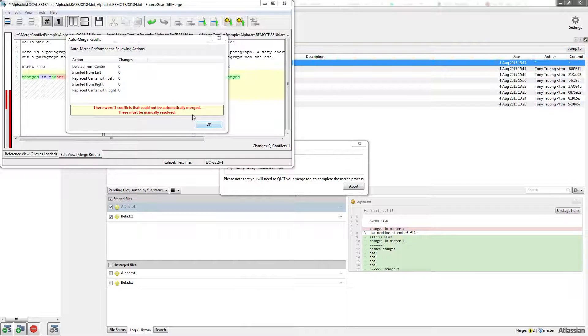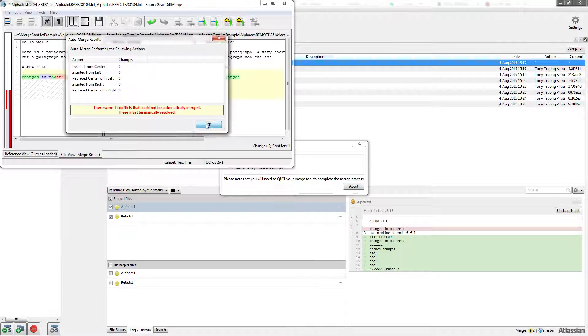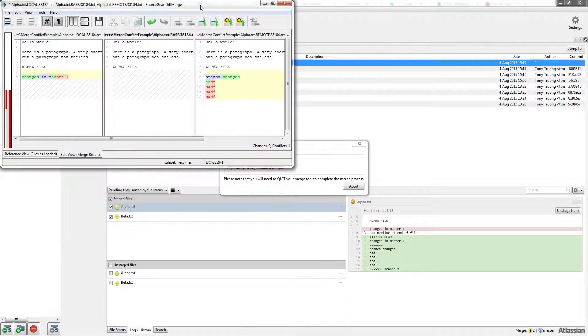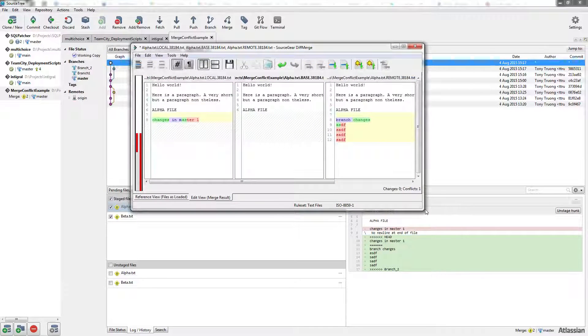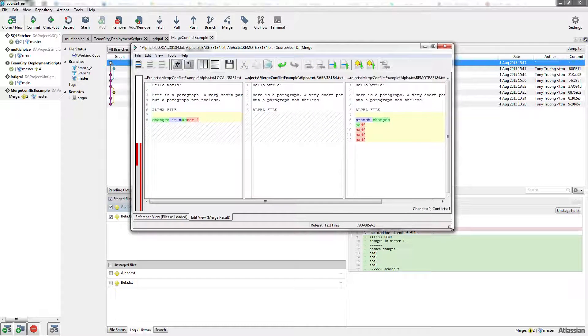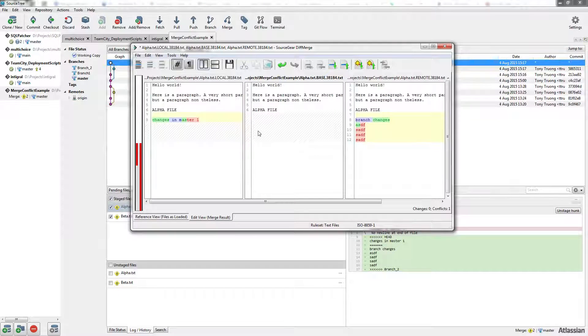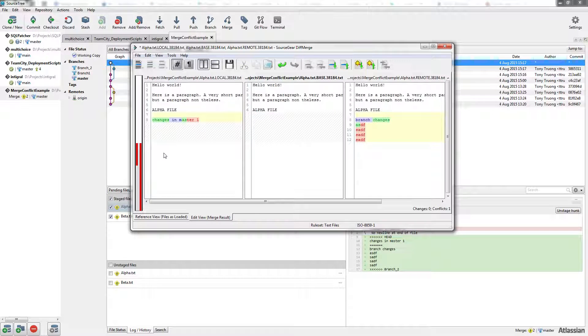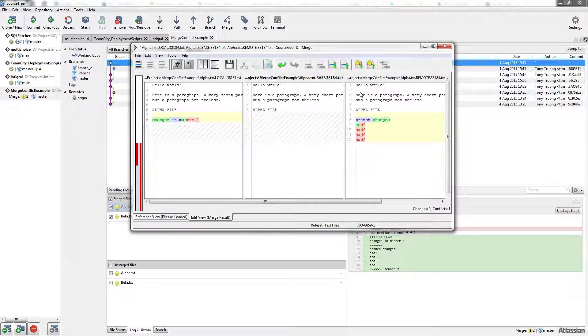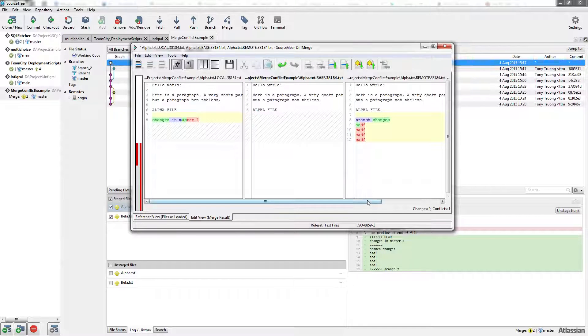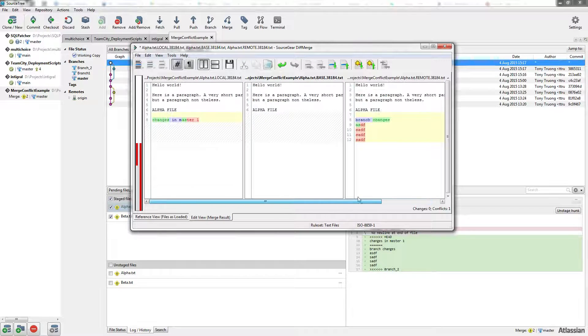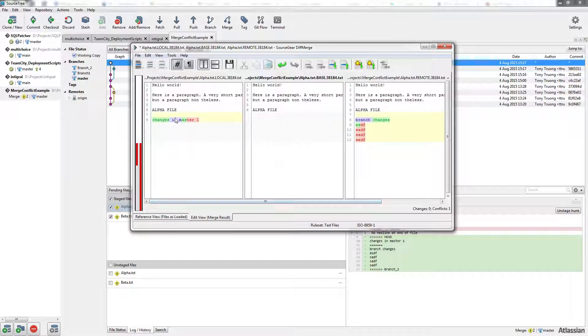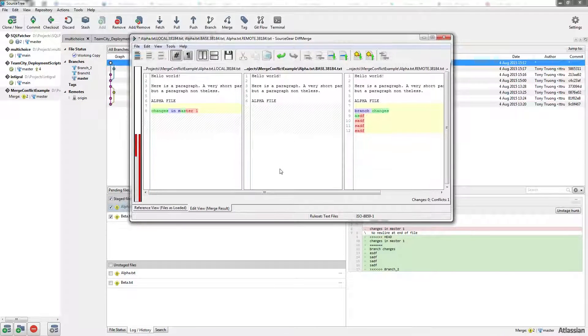So one conflict cannot be automatically merged. The middle pane is what we're going to have as our final outcome. The left pane is what we have on our local machine, and the right pane is on the remote. Now we just choose which one we want.